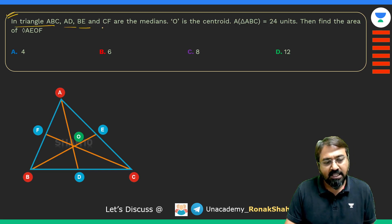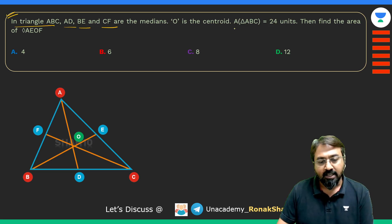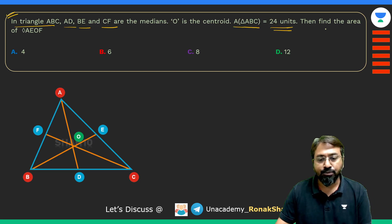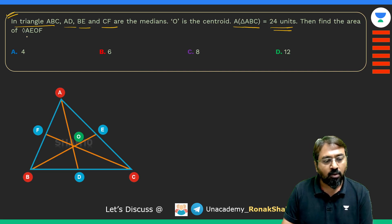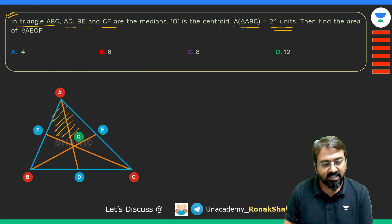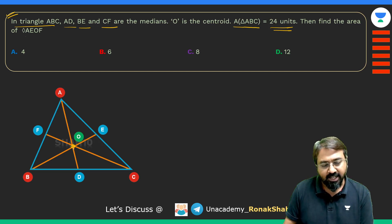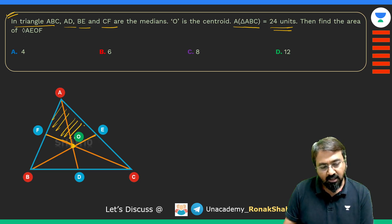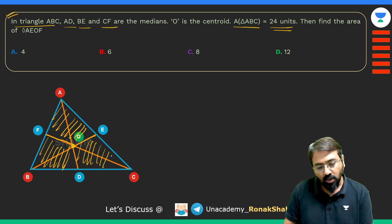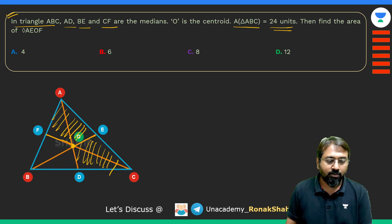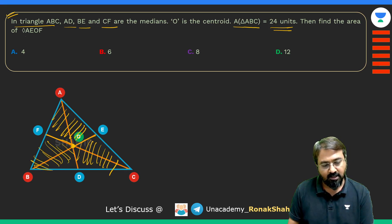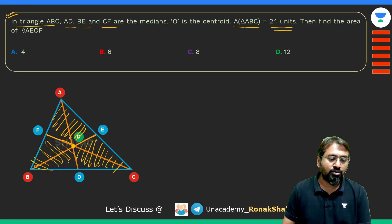Let's take a question. In triangle ABC, AD, BE, and CF are the medians, O is the centroid, and the area of triangle ABC is 24 square units. Find the area of quadrilateral AEOF. The centroid, connected to the midpoints of the sides, divides the triangle into three quadrilaterals of equal area. So this quadrilateral will be one-third of the complete triangle.